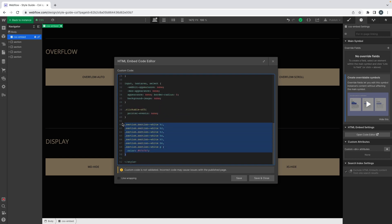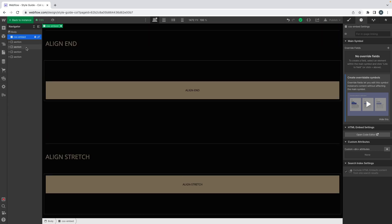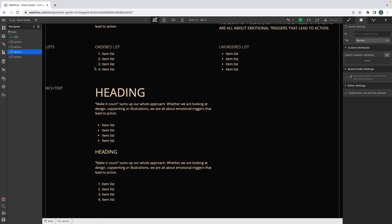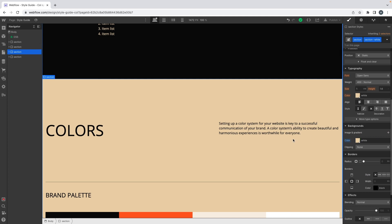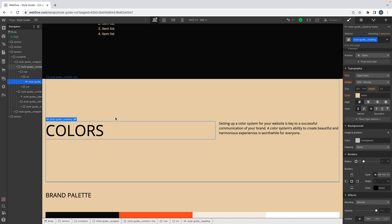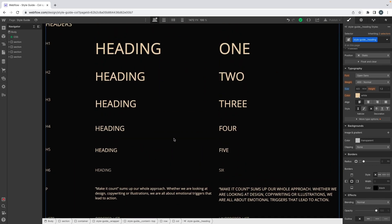The styles we care about are targeting all of our headings and text that are inside elements with the combo class of 'section' and 'section-white,' and what we're doing is changing the color to black. So if I add a class of 'section-white' to my section element, the background color changes to white and my font color automatically changes as well — that's how we manage our background and font colors.